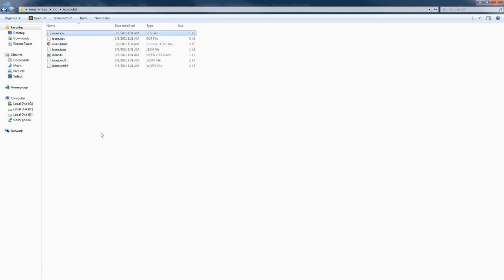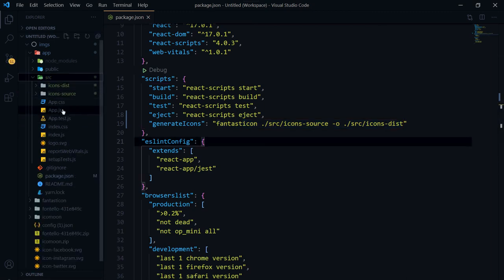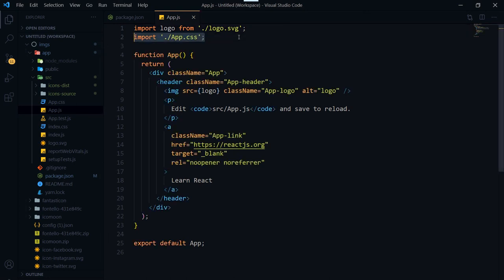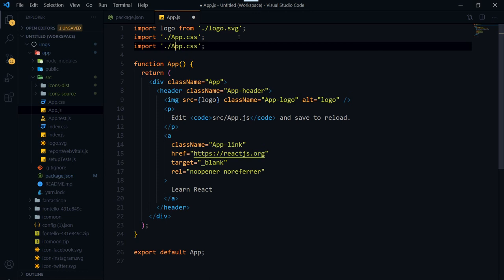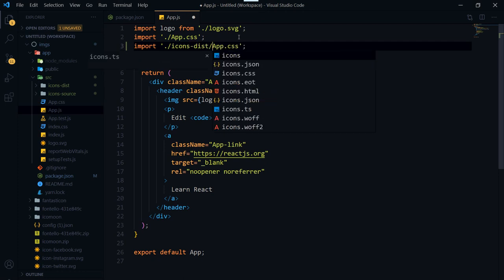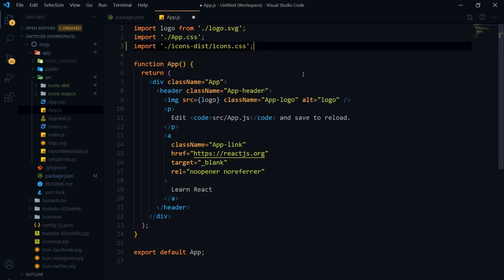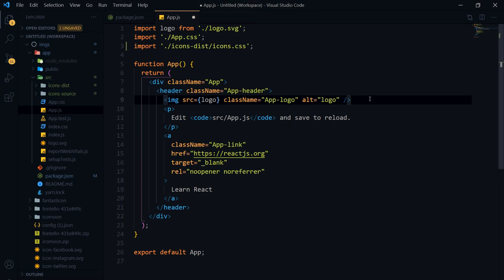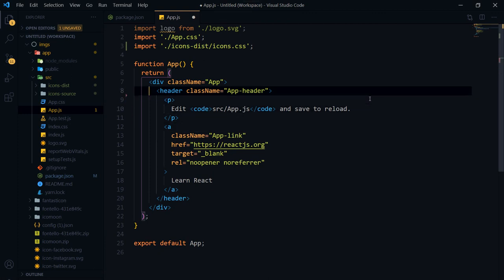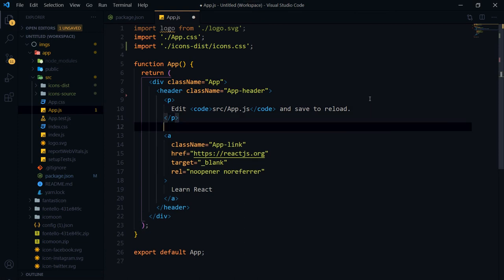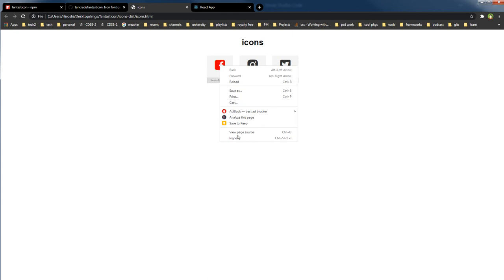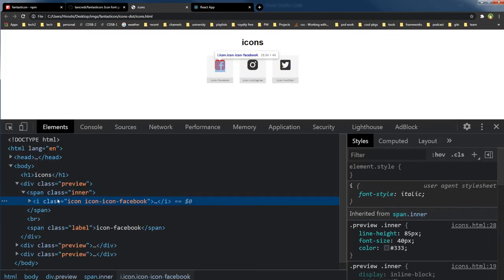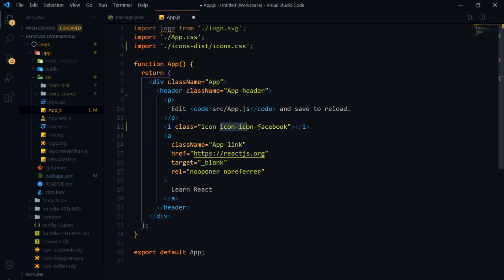Let's verify — inside src/icons-dist the generated files are there. Now import the CSS: 'import ./icons-dist/icons.css' in your app. We need this icons.css file. Remove the default image from the JSX and inside the header we'll use the generated icon classes.